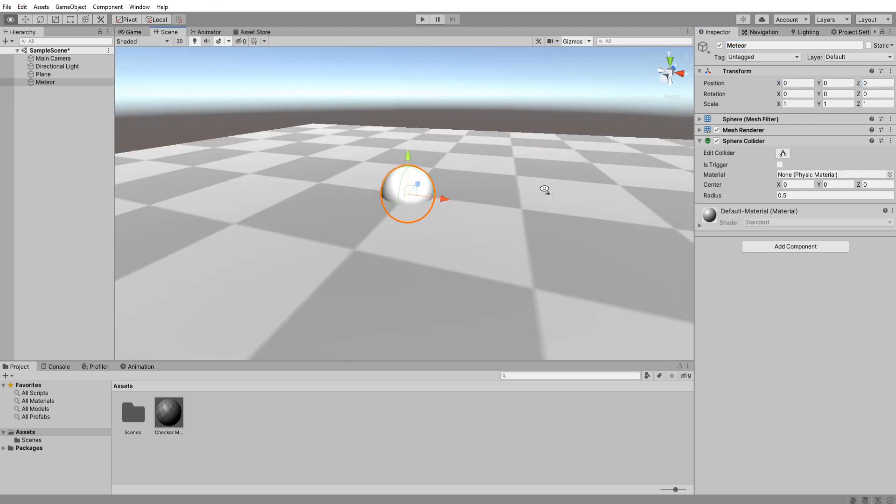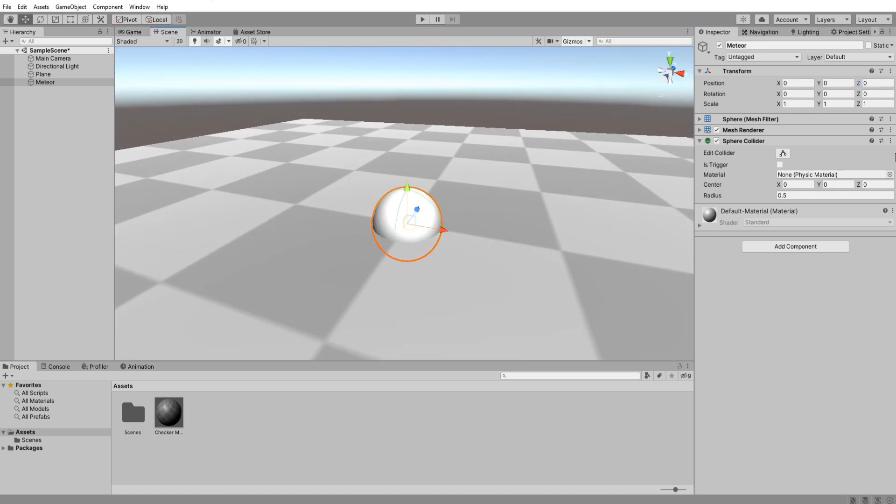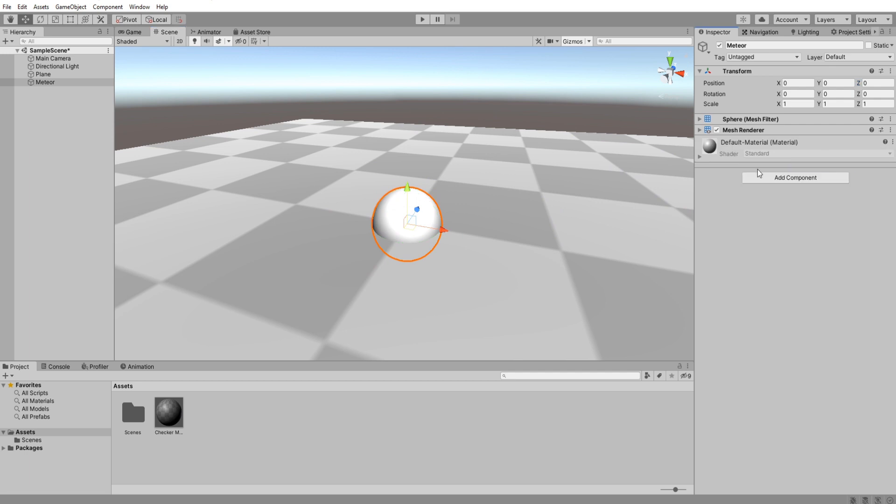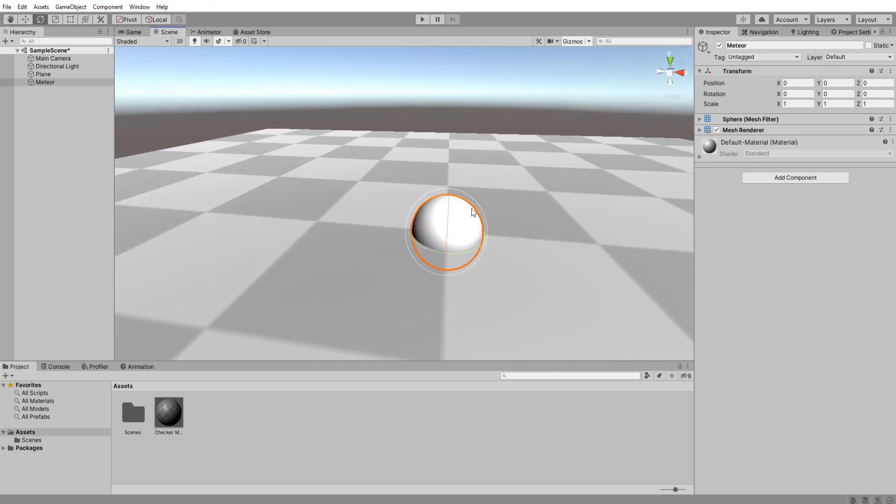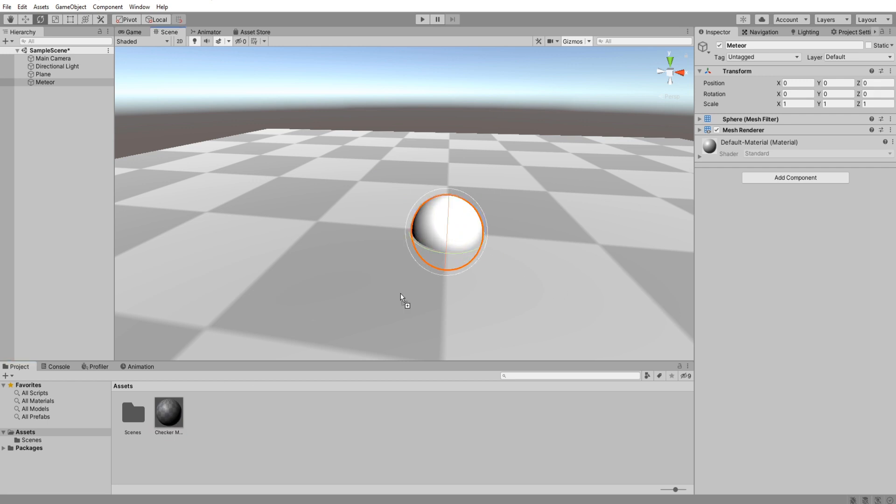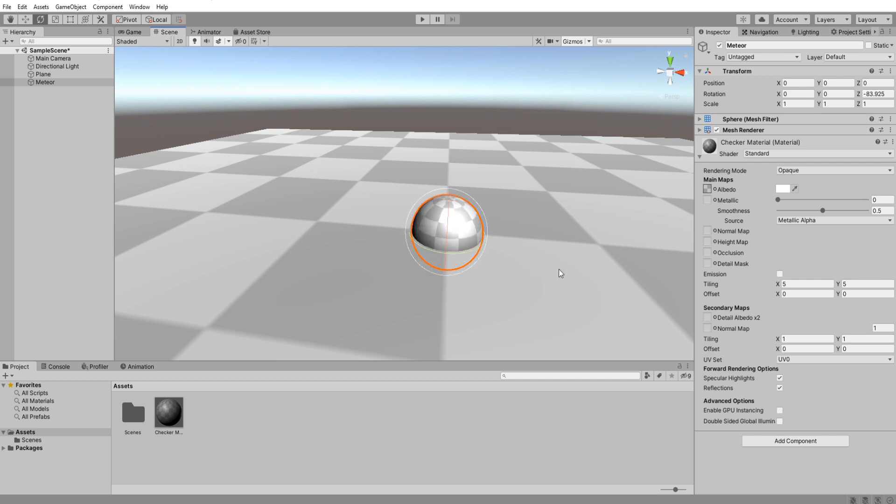Now remove its sphere collider since we won't be using it this time. If you rotate the sphere you won't really be able to see it because its material is just plain white, so I will just give it the material that I'm using for the ground and now we should be able to see it spin.